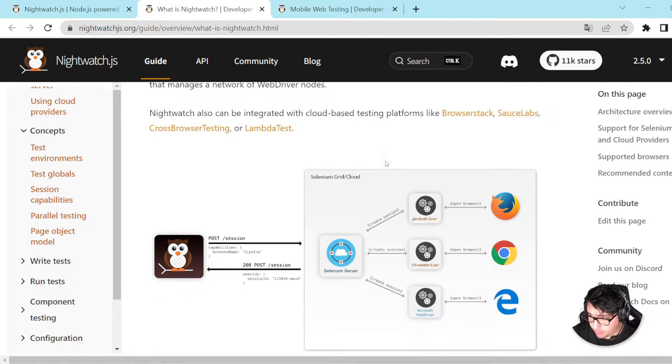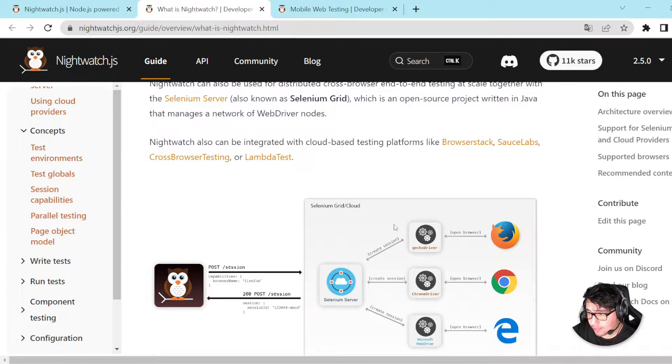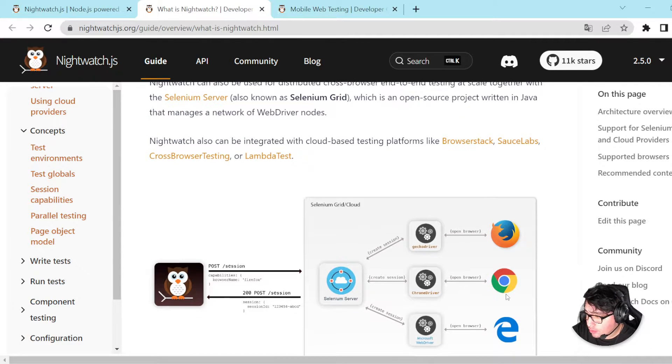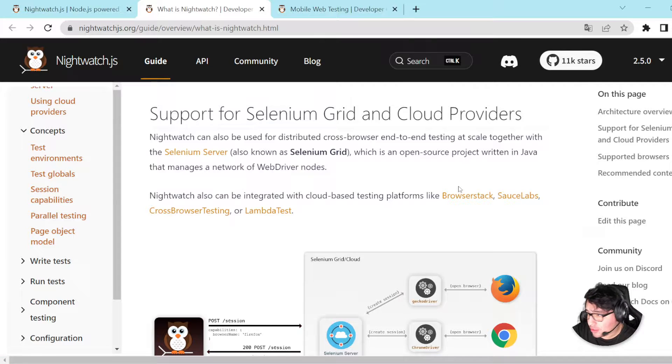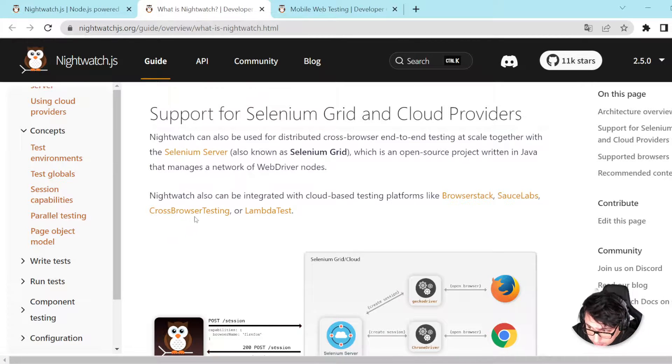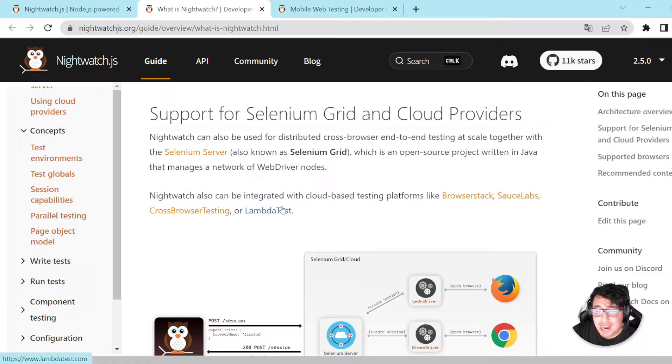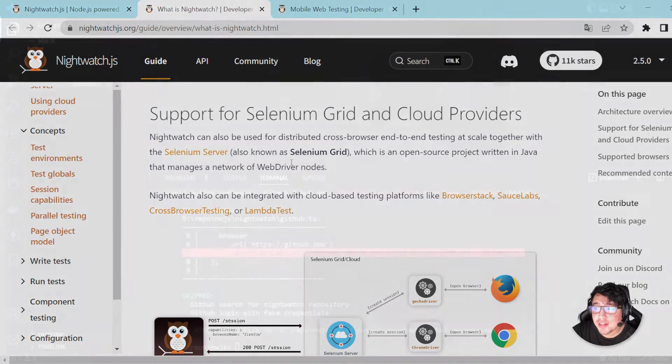We can use Selenium Grid if you want to, or we can use any service such as BrowserStack, SauceLabs, cross-browser testing, and LambdaTest.